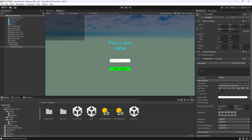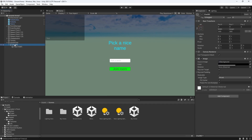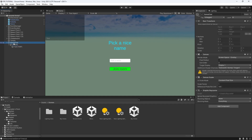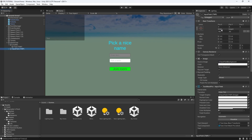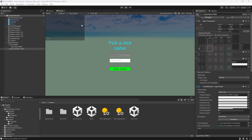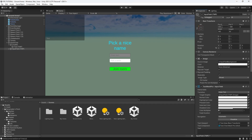Fantastic. Now we also need an input field so that people can type stuff in the chat. Under game chat, right click UI, input field. Let's anchor it to the top right corner by holding shift and pressing here. Adjust the y position and let's increase the width to 300.